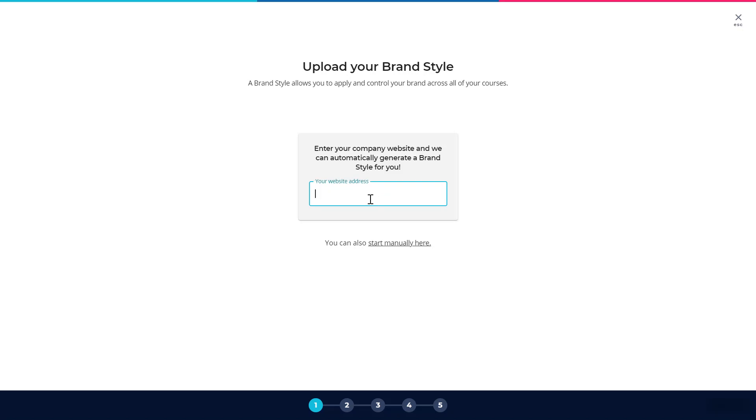However if you want to use your brand guidelines or maybe do something a bit more unique, then you can also do that manually here, which is what I'm going to do.